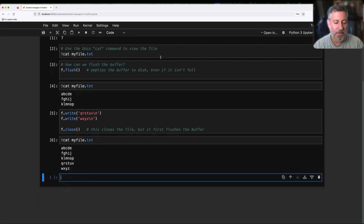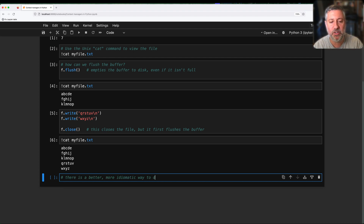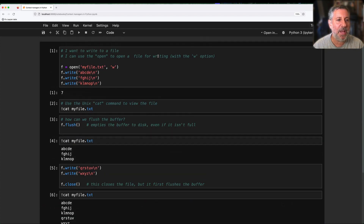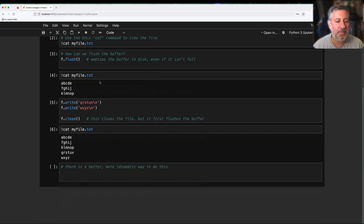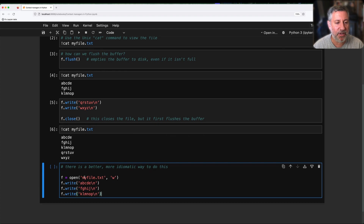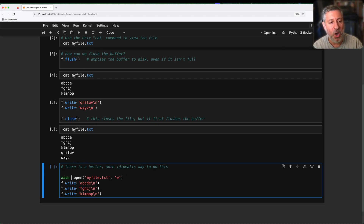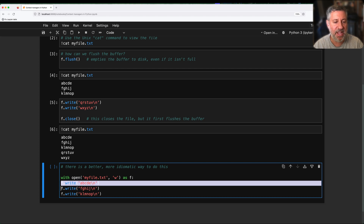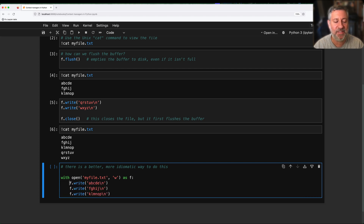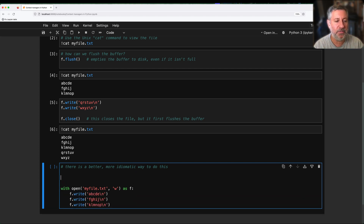That's all fine, but there is a better, more idiomatic way to do this. I'm going to copy my code from before and modify it: I'll say 'with open(...) as f' and indent those lines inside the block. So what's going on here?